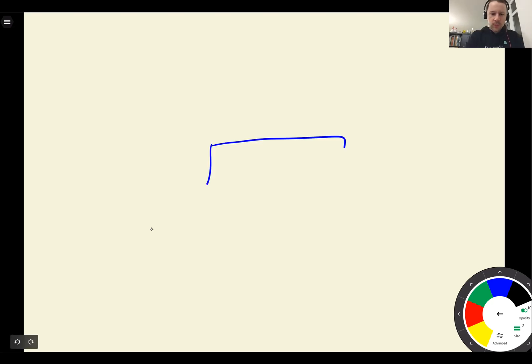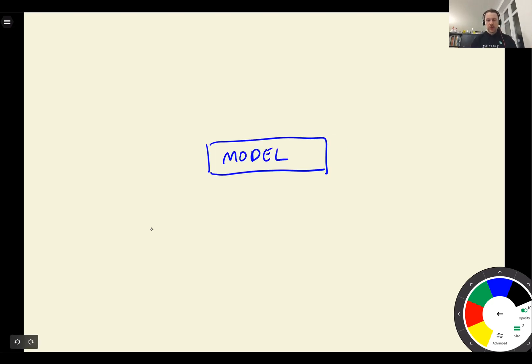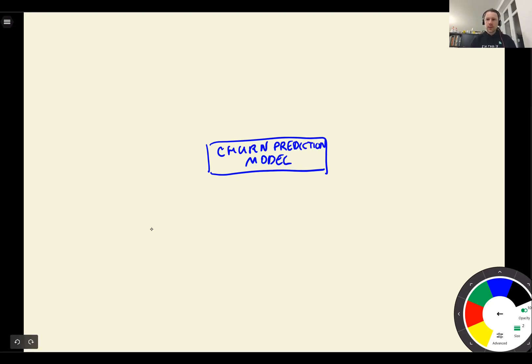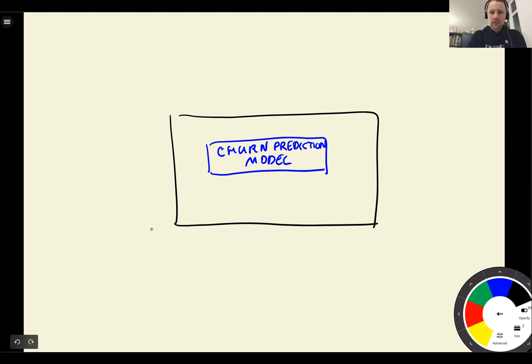And to be able to do this, say we have our model. So this is the model that we have from the previous weeks, our churn prediction model. And then we will put this model inside a web service.